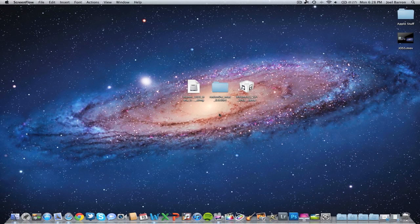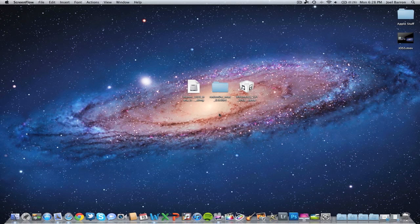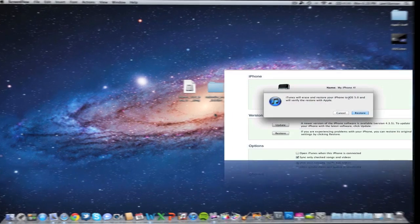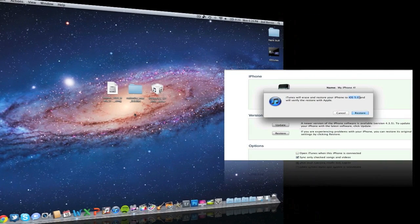What's going on guys, JB Tech here back with another video. Today I'm going to be showing you how to jailbreak your iDevice running iOS 5 Gold Master build.